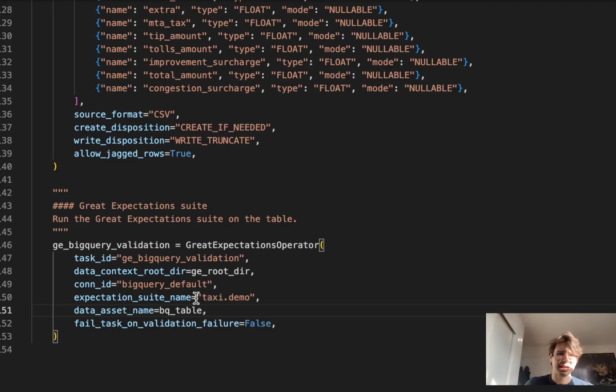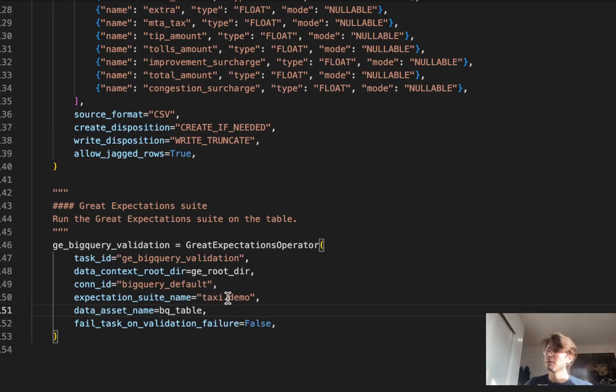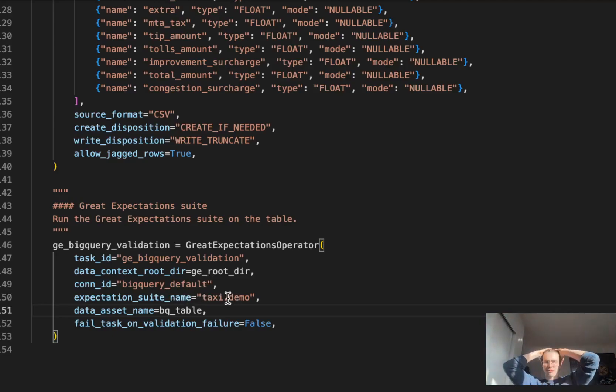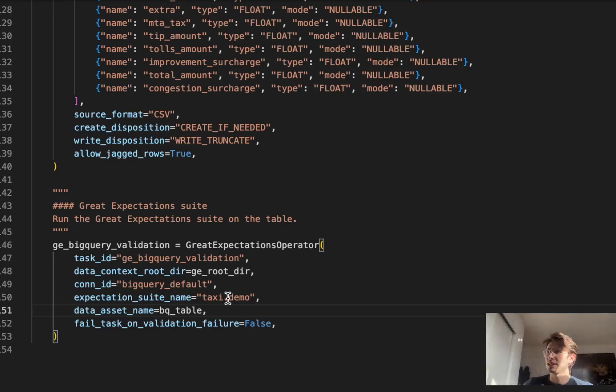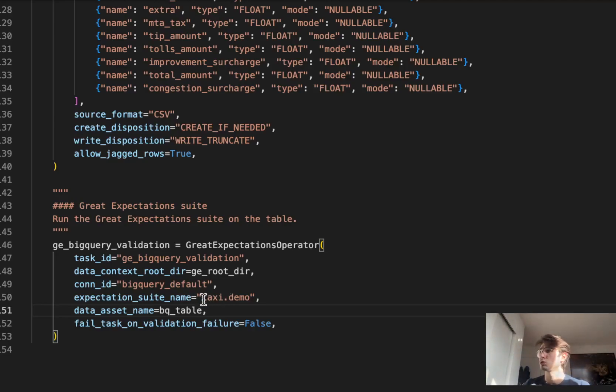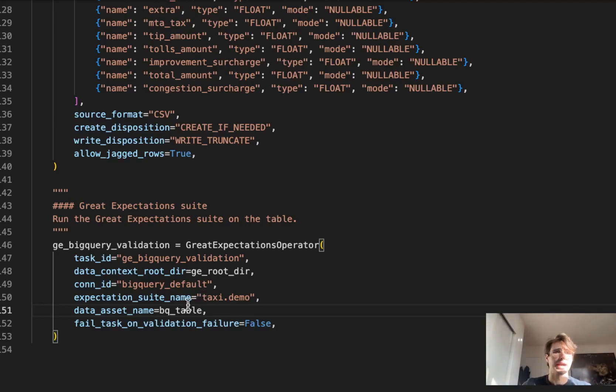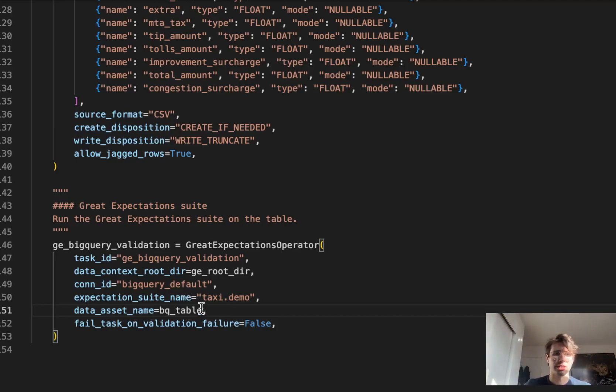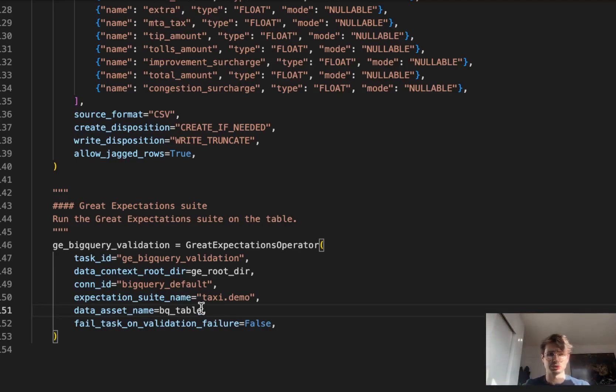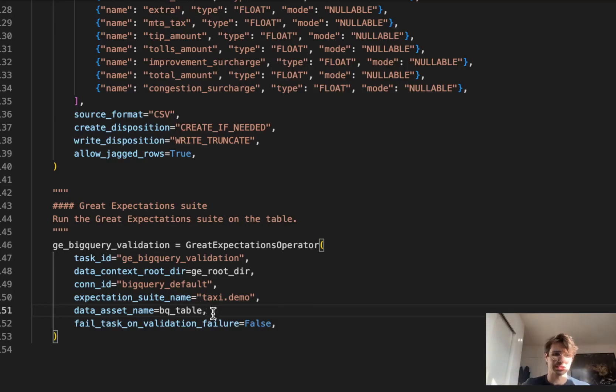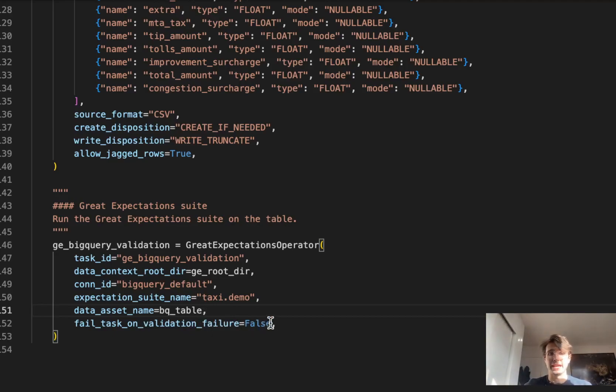Using the expectation suite name of taxi.demo. This is where it's definitely going to be different for you, where you might be using a different suite of Great Expectations data quality checks. This is where you would define that so it knows what suite of expectation checks to run. Your data asset name is setting a name for that BigQuery table we already defined via that variable, so it knows what data asset we're running these operations on.